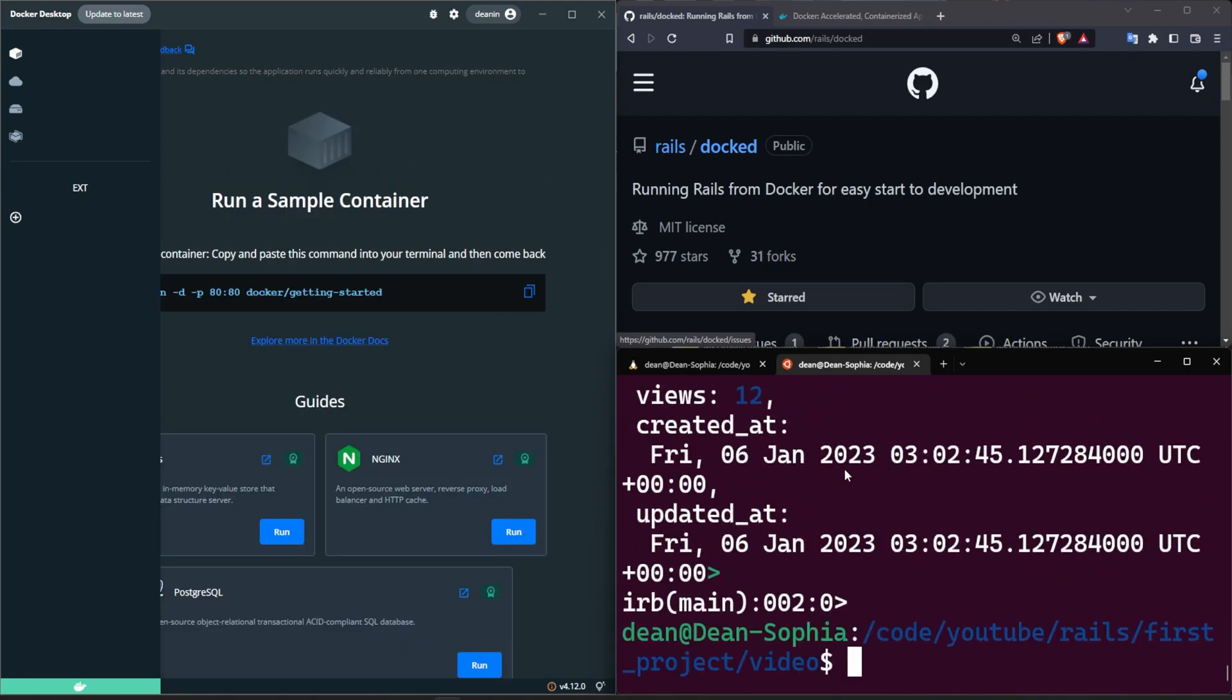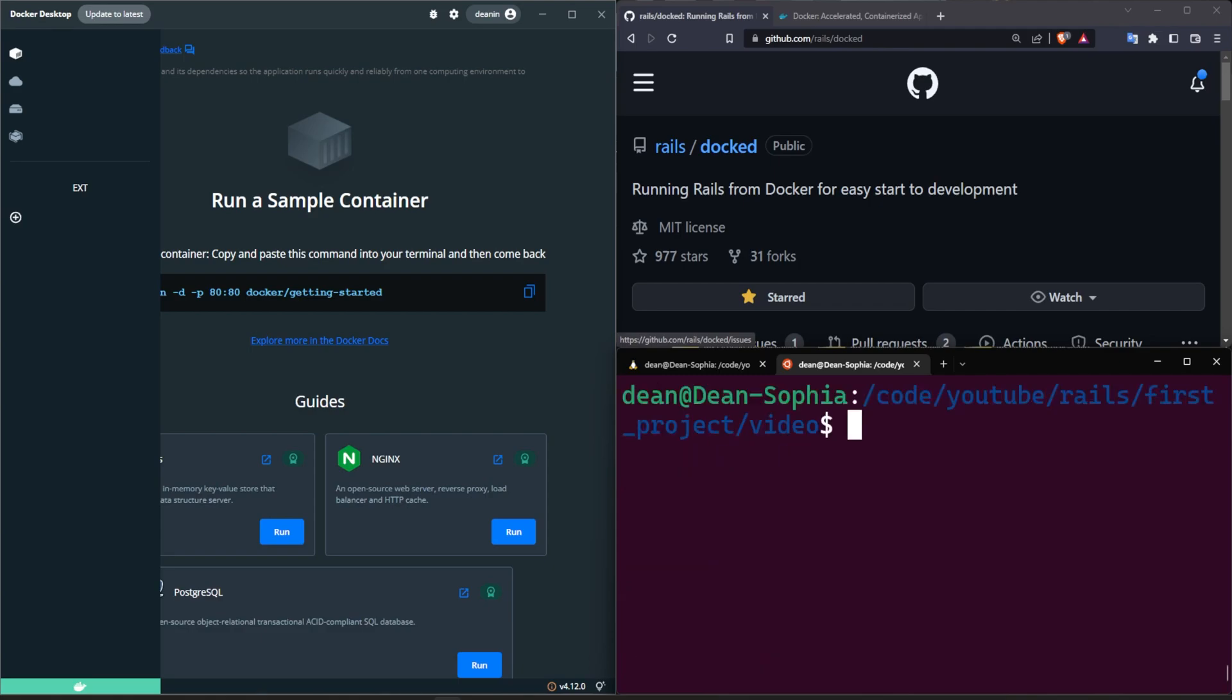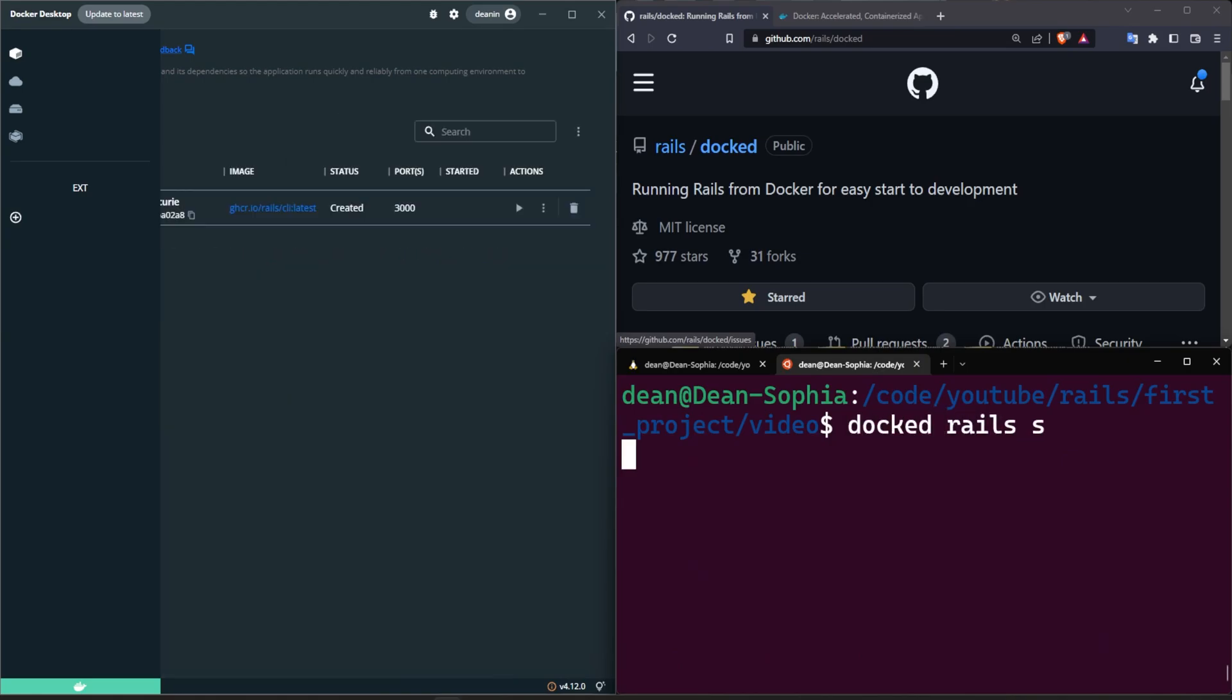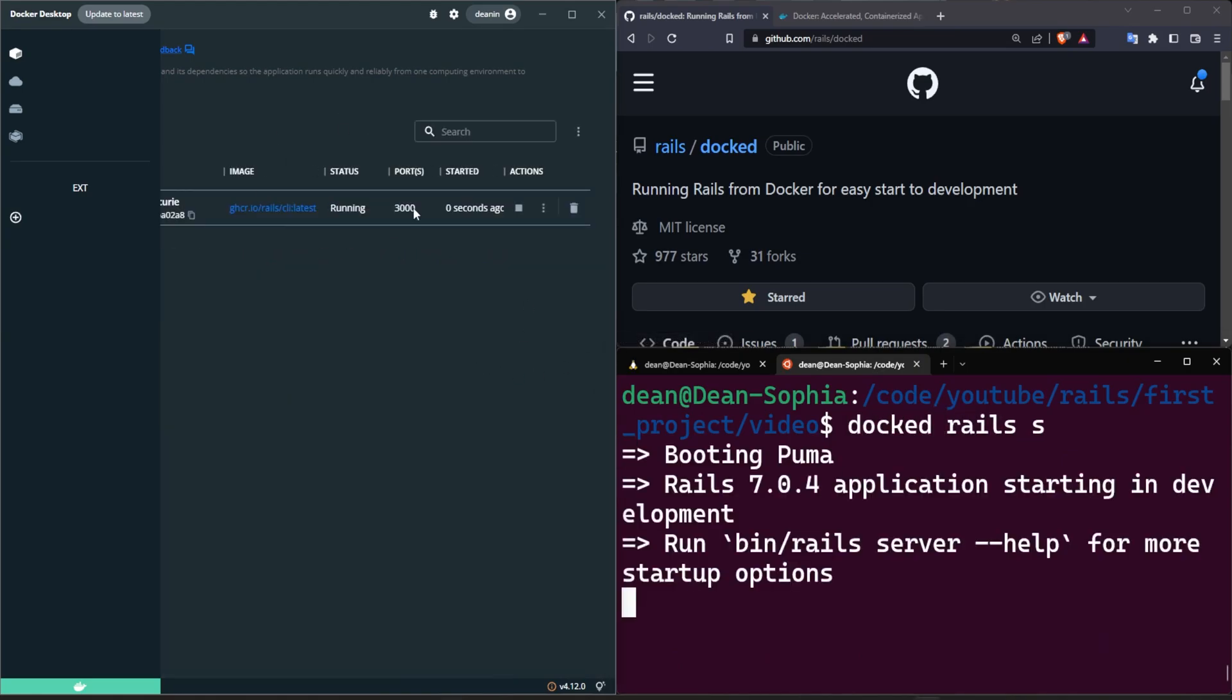And now if I hit Ctrl-D, you'll see the container shuts down. So is our post okay? Well yes, because it's a mounted volume of course.